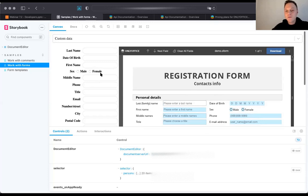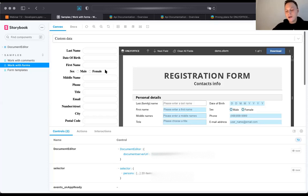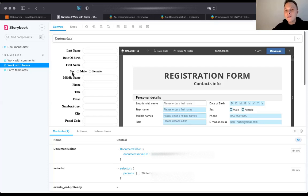What makes this different from a simple embed of the editor is that the advanced API package allows you to interact directly with documents from your custom interface. This feature is available as an extra option that you can enable or disable when selecting the package for your production server.